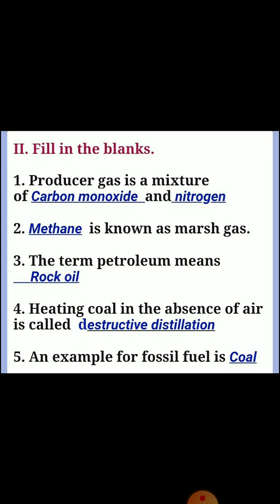Third one: the term petroleum means rock oil. Fourth one: heating coal in the absence of air is called destructive distillation. Fifth one: an example for fossil fuel is coal.